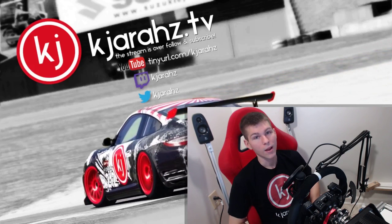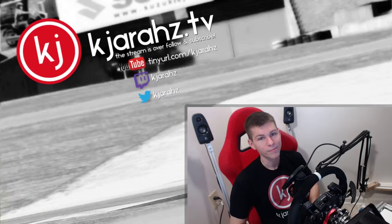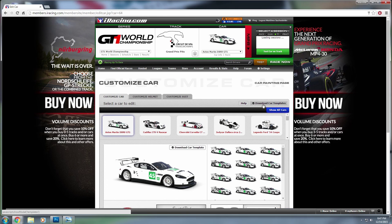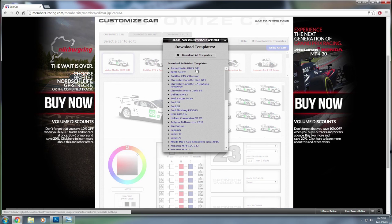So without any more delay, let's jump into iRacing and download the template for the car we'll be painting today. Open up an internet browser, go to the iRacing website and log in. Underneath the car you'll see where it says paint — go ahead and click that. As soon as it opens up, we'll see a section that says download templates. Up in the top right it says download car templates. Today we are working with the Aston Martin for the GT1, so we'll click here and start the download.